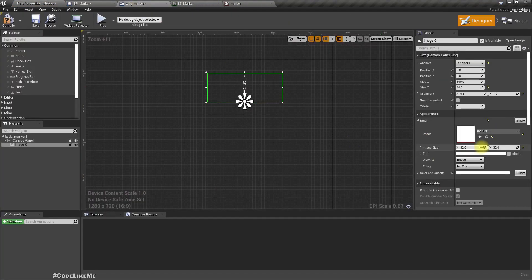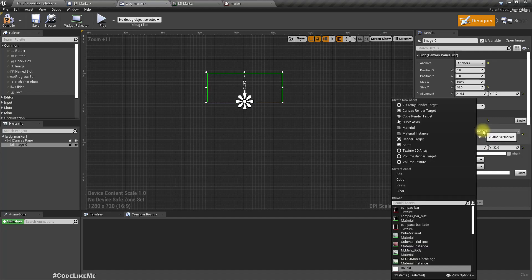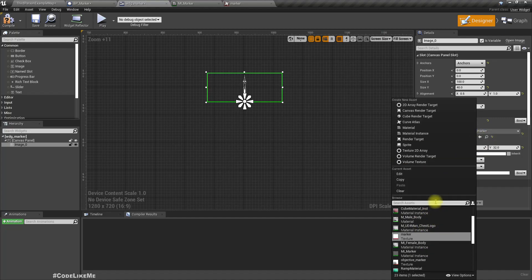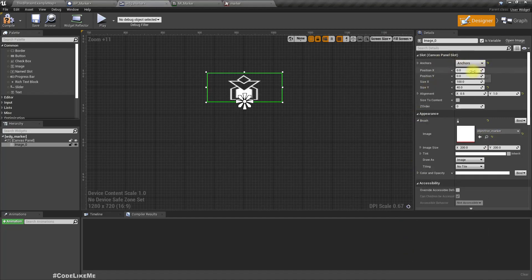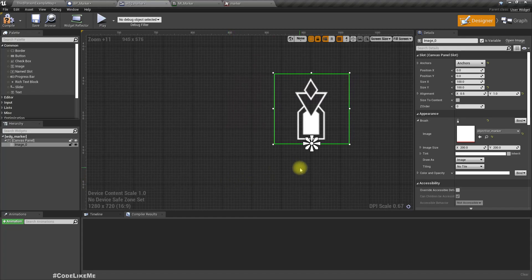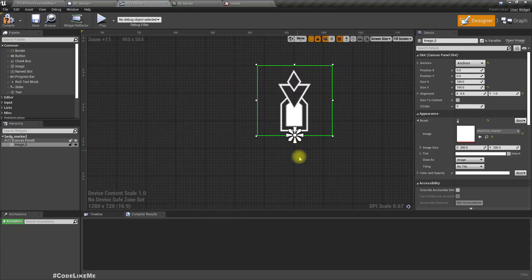I'll call it objective marker. Let's import it and let's use that objective marker. I'll set the size to 200 by 100. And below that I need some text to show the distance like 100 meters.